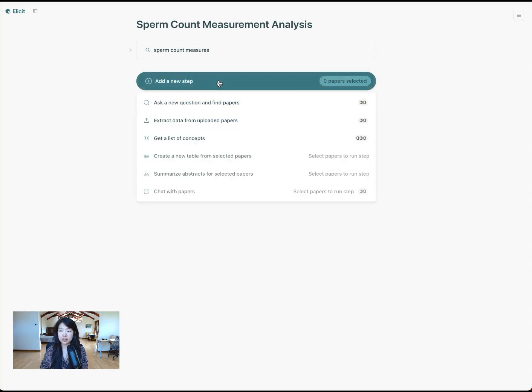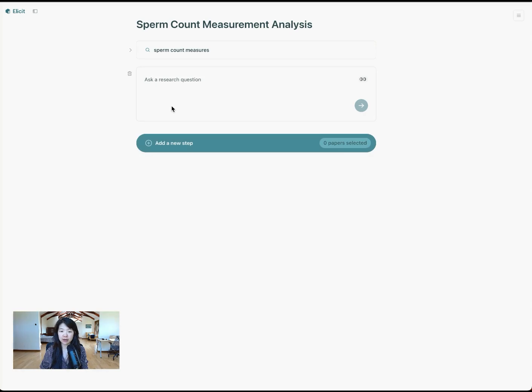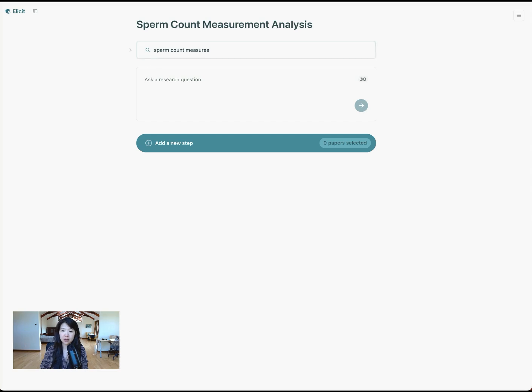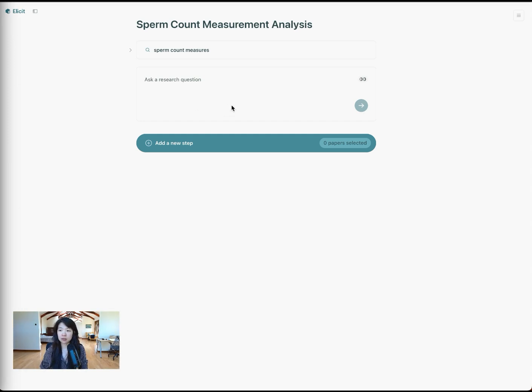Here, I'll click add a new step. I'll do ask a new question and find papers. Basically, I'm going to run the exact same thing that I did, but with a different query. So now I want to do sperm density measurement published after 2000.